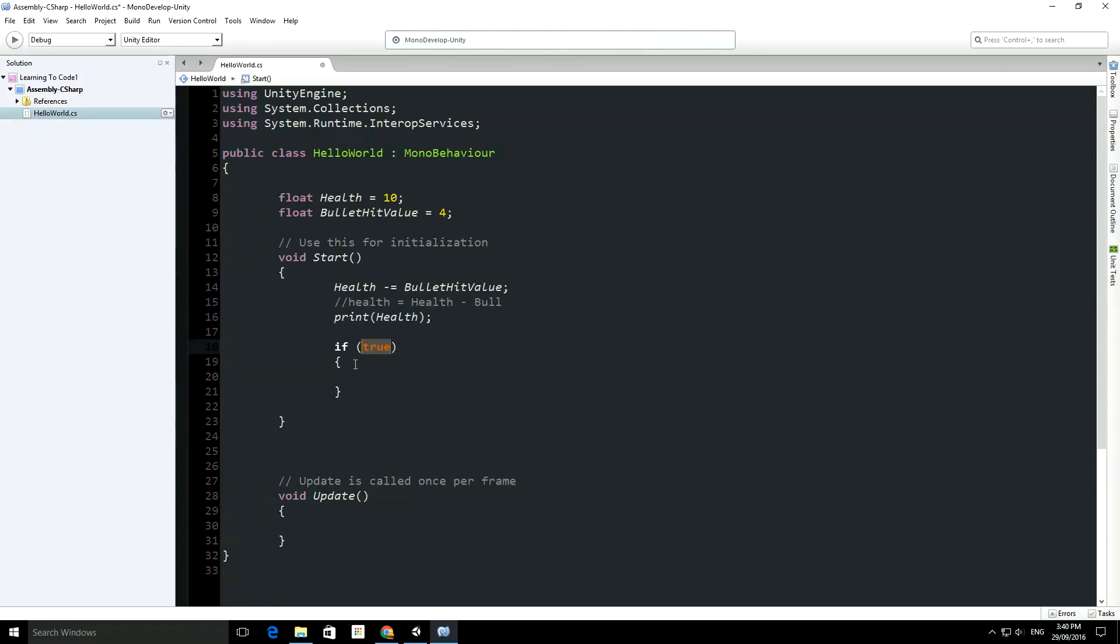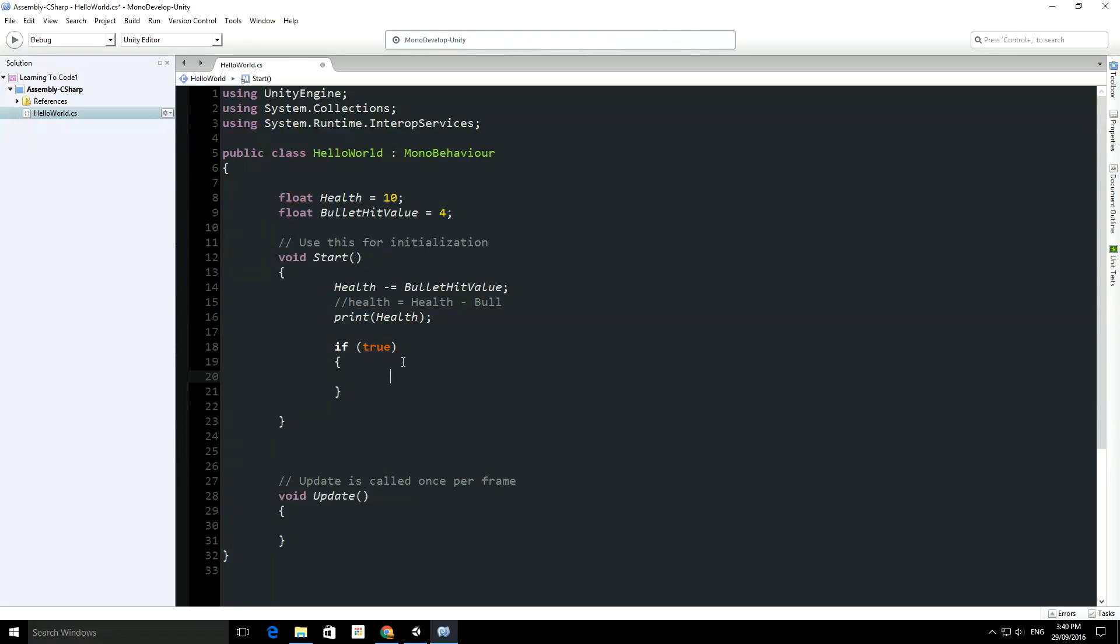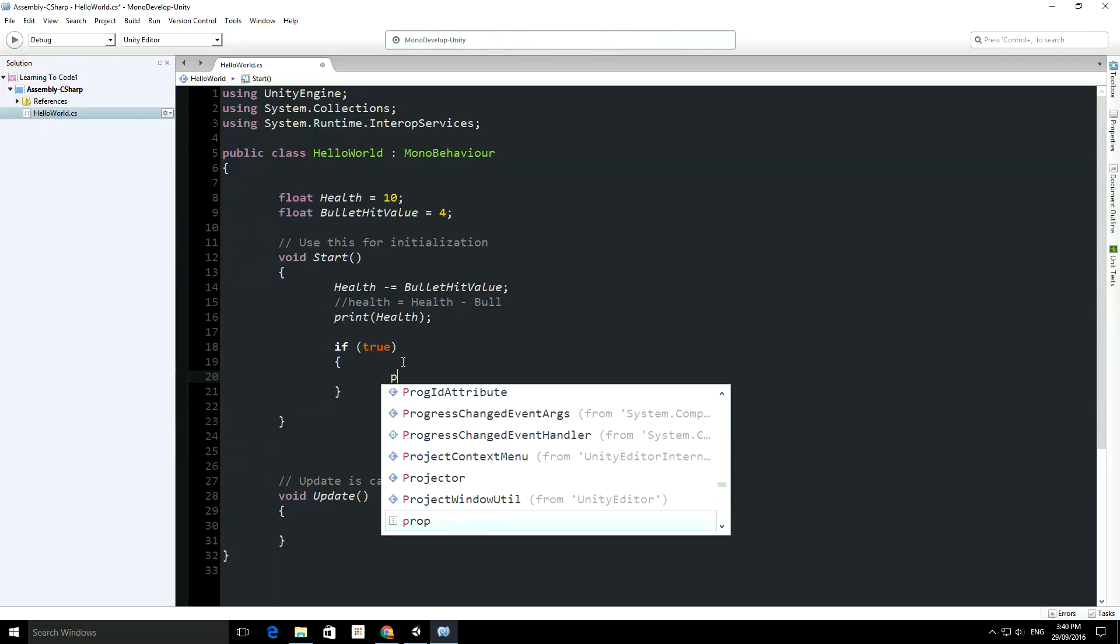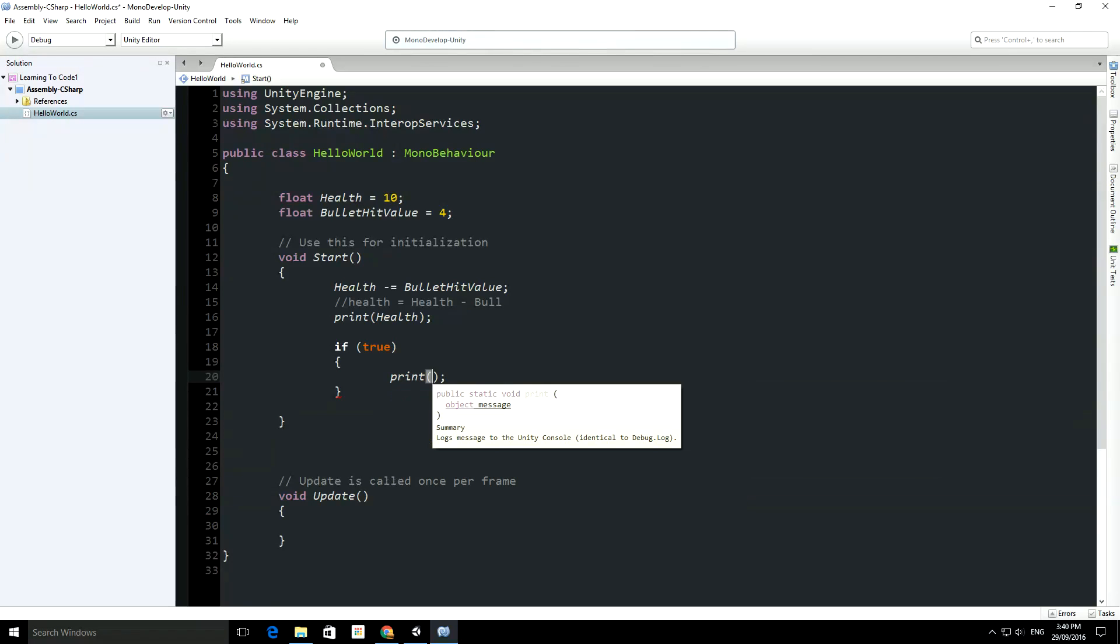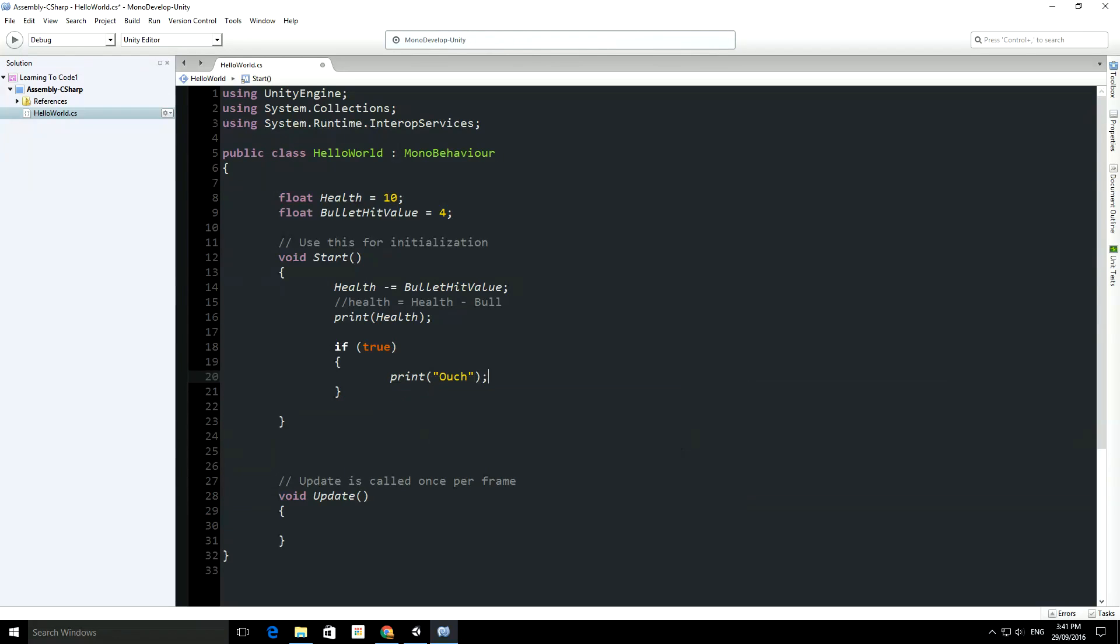So if I type out in here, if I have to press enter actually, if I type out in here, if true, so this will always run because whatever's in here evaluates to true. I'm going to print out, and so if we run this...